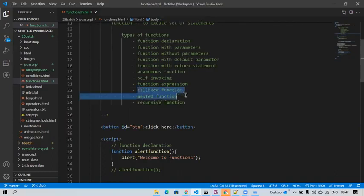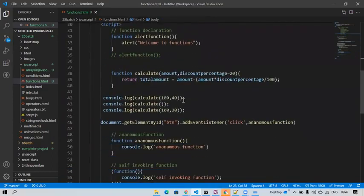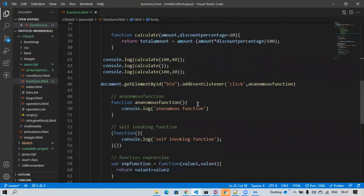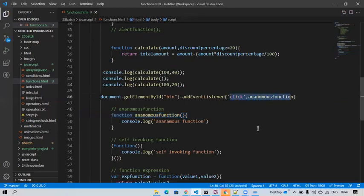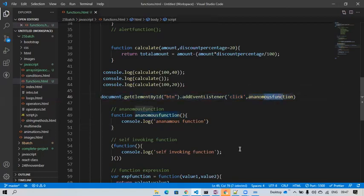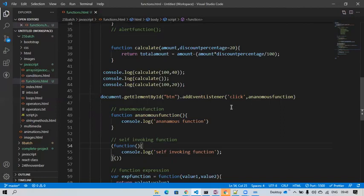Callback function: we have already seen this. After doing something we are calling something. For example, after clicking the button we are triggering a function — that is a callback function. Callback function is very important and we will cover it further in upcoming classes.